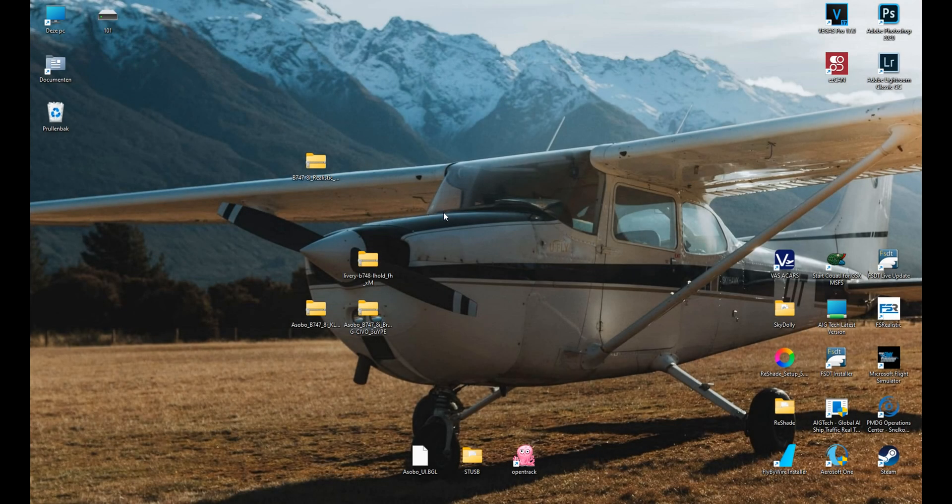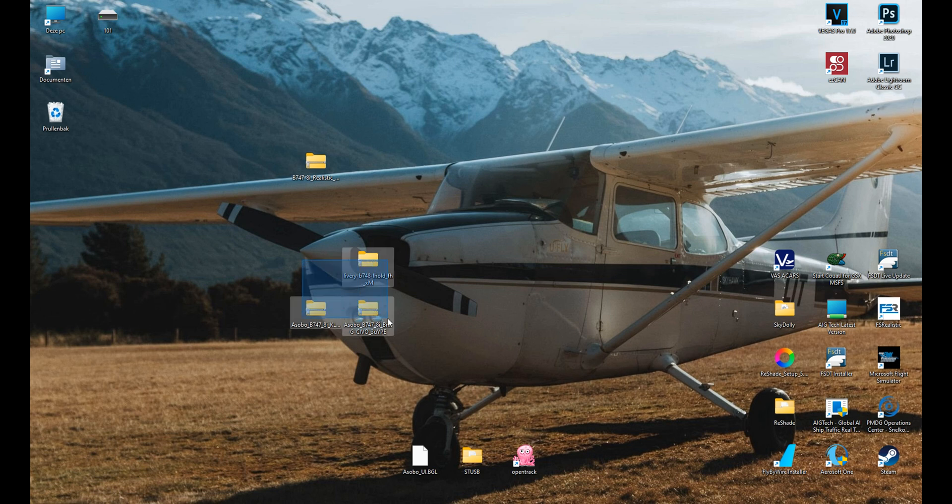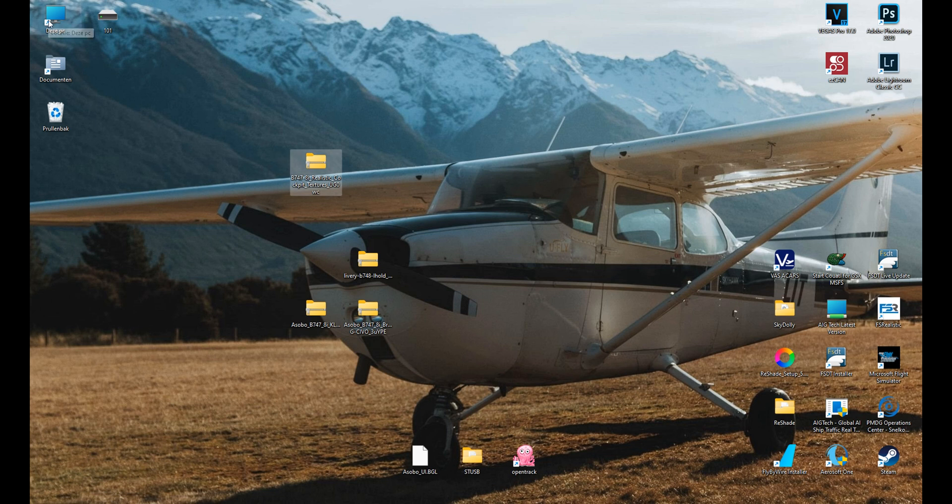Hi there and welcome to a quick video where we'll go over the installation process for aircraft liveries and cockpit packages.